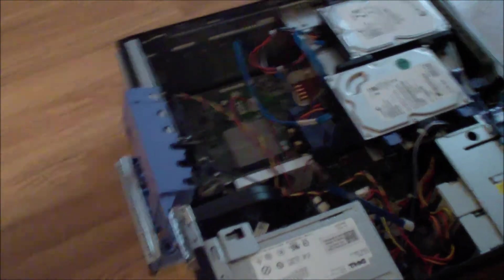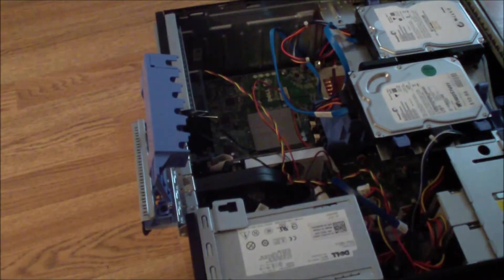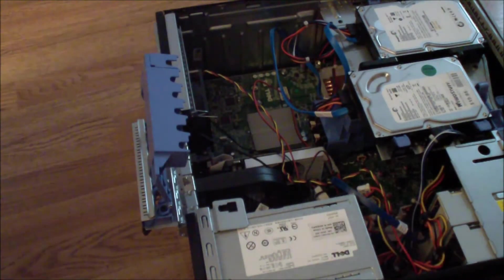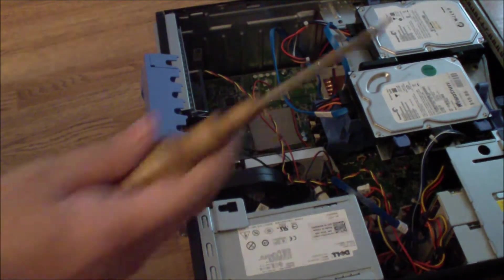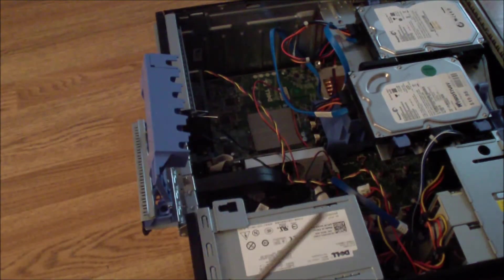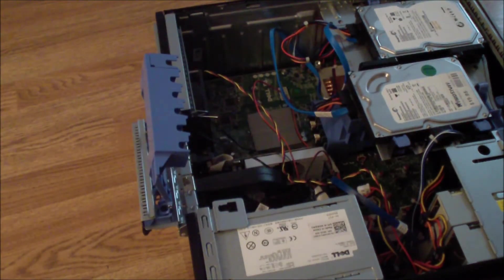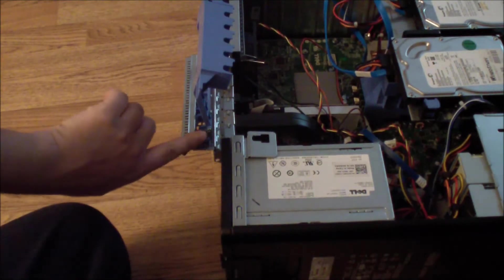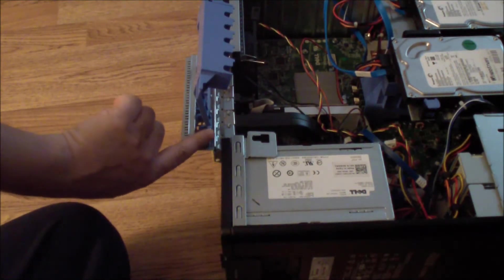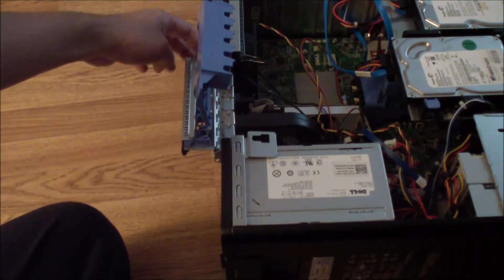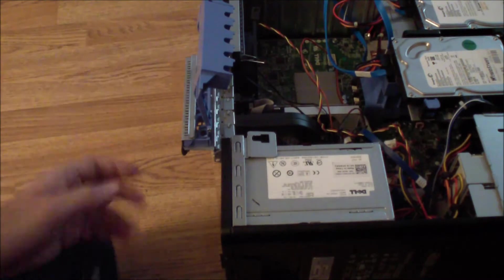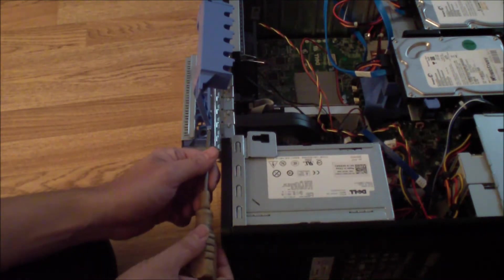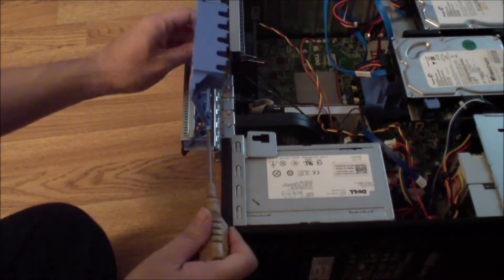The next thing you do is get a small Phillips head screwdriver like this. There are two screws on each side, one here and the other one back there. So just unscrew it.